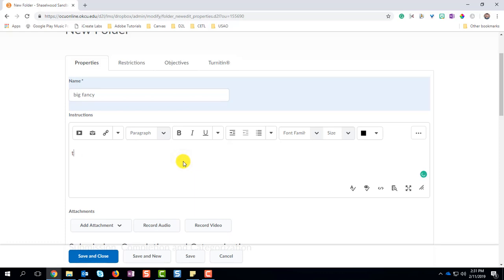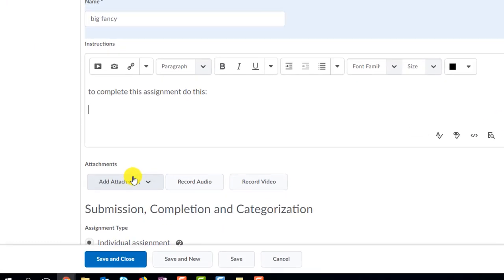And then in the next spot, you want to put the directions, specific directions in for your students to follow in order to successfully complete this assignment or the directions they need to complete this assignment.